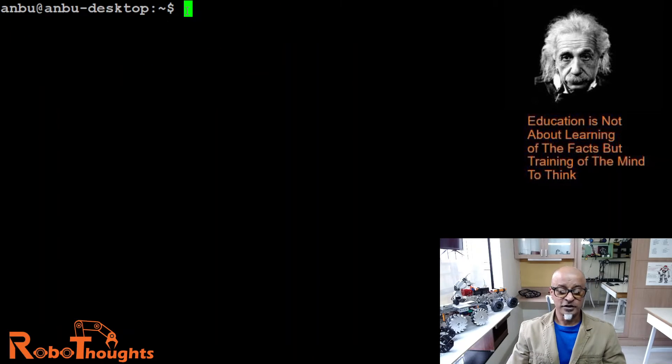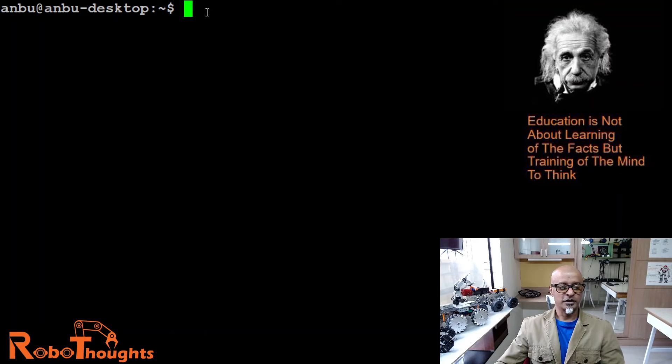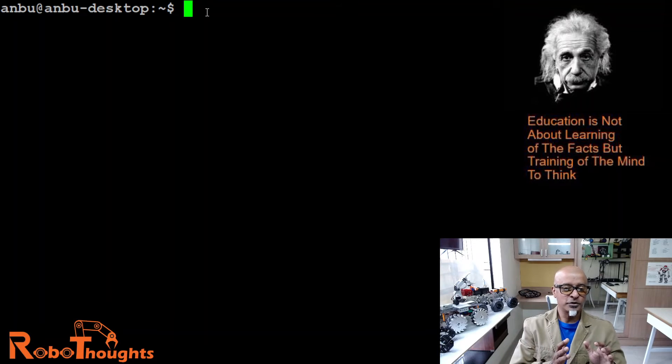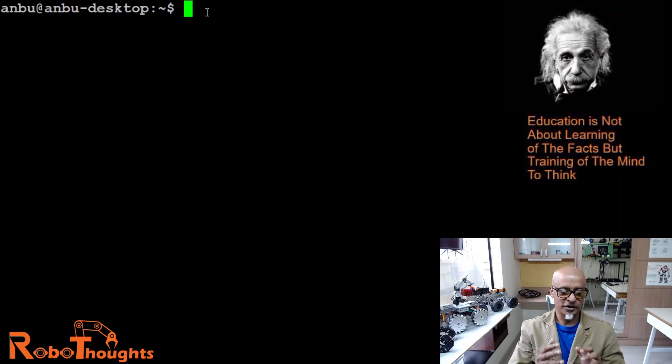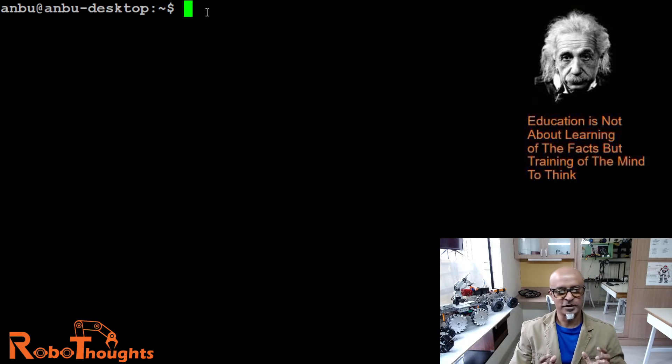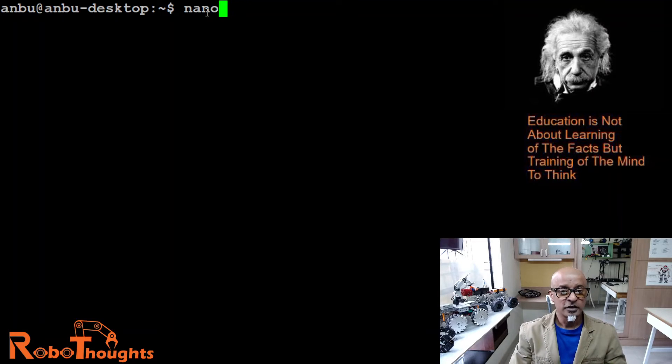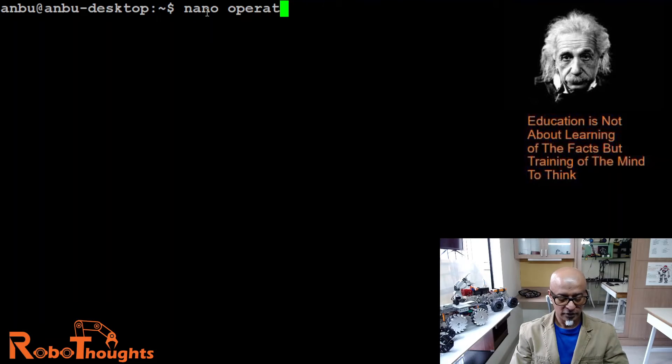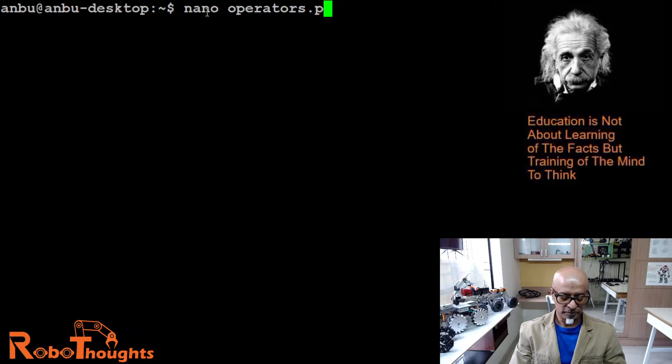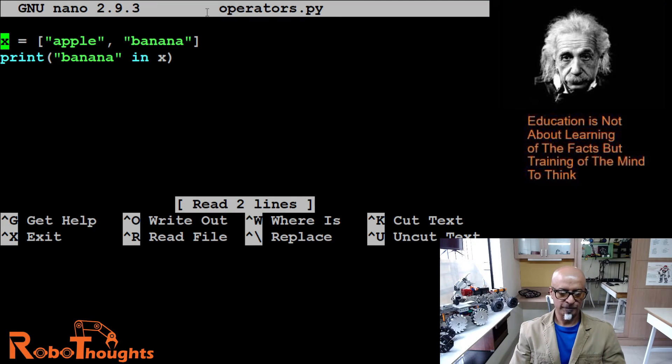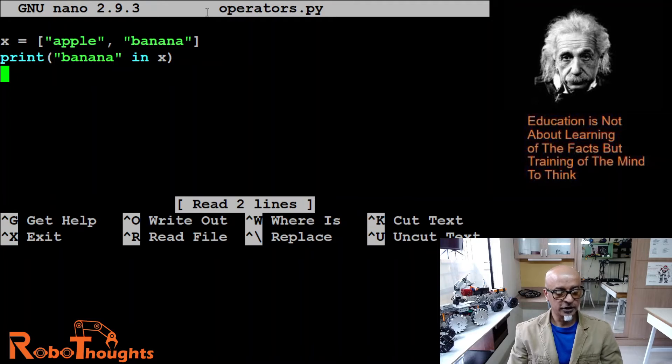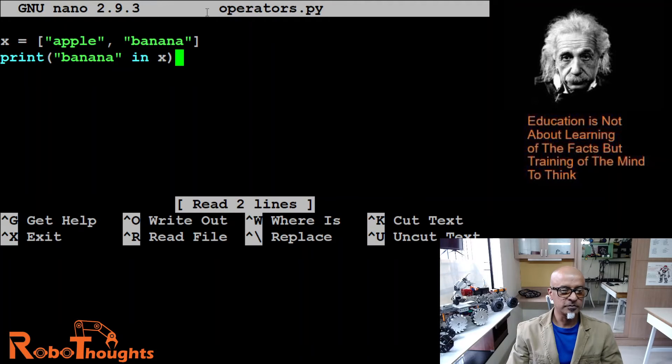Now let me give you another example of membership operator, and that is exactly opposite. The 'in' operator's opposite is called 'not in' operator. Let me open the existing file: nano operators.py. Let me delete this program.